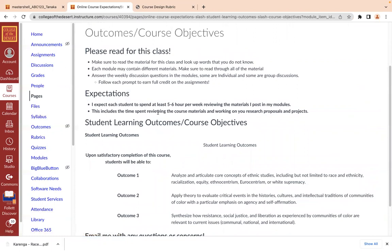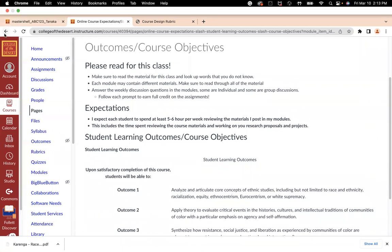I'm expecting roughly around five to six hours per week, if not a little bit less depending on your reading abilities. Just make sure you're following through with the modules. I made it accessible so you can view it on your phone. So take a minute away from your social media and come on through to read what's being presented to us in this class.